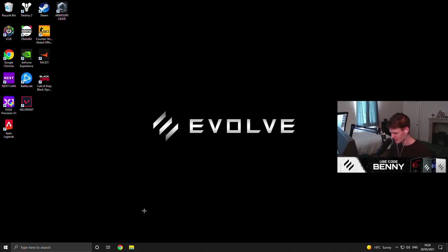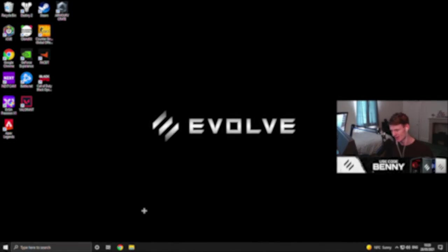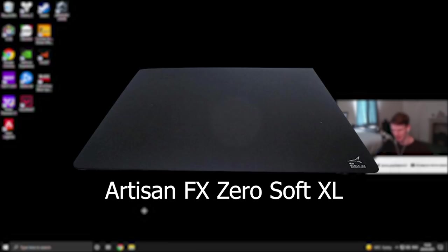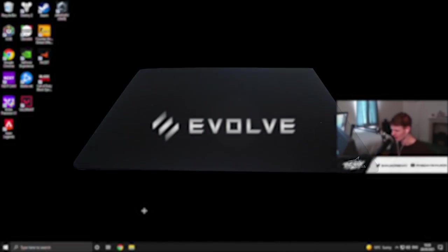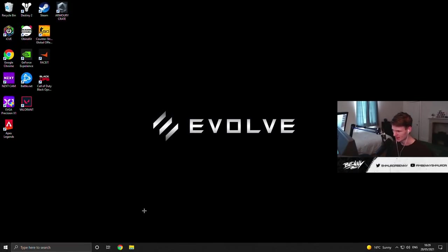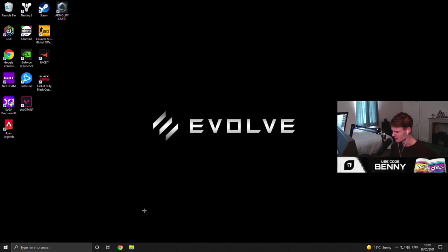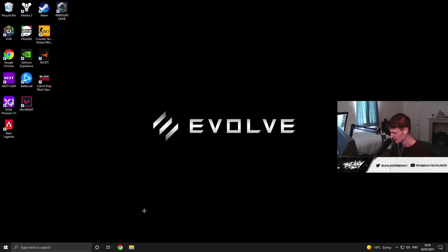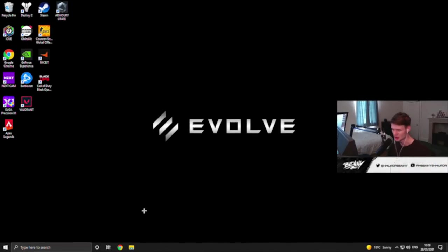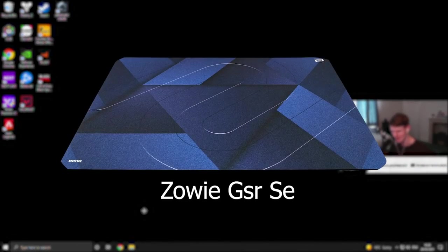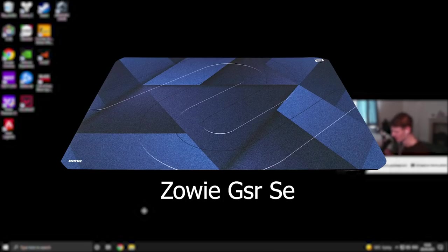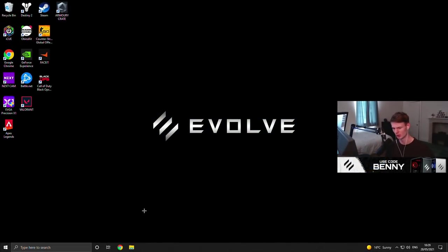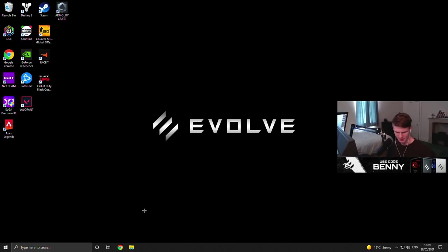The mouse pad I use is an Artisan FX Series Zero, soft, extra large. I bought it from Japan. They are quite hard to get a hold of, but it's the best mouse pad I've ever used by a long way. I love it, and then for a backup pad, if I happen to be washing my Artisan mouse pad, I use a Zowie GSR SE. I don't have it out right now because I'm not using it, but yeah, the all blue one. I'll put a picture on the screen, I'm sure, and yeah, I think that's about it for peripherals.